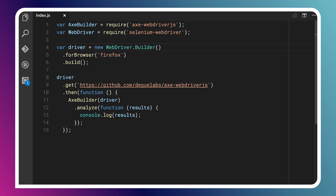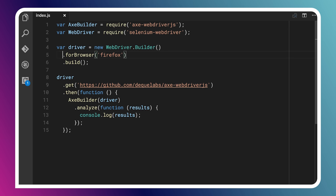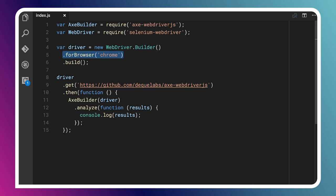The first thing we're doing is we're grabbing Axe Builder or Axe Web Driver JS. This is basically going to be a tool that will tell Selenium how to do automated testing of the page. We're grabbing Web Driver. That's Selenium Web Driver. This is basically the tool that's going to automate opening up a browser and sending commands to it. We start things off by creating a new instance of Web Driver.